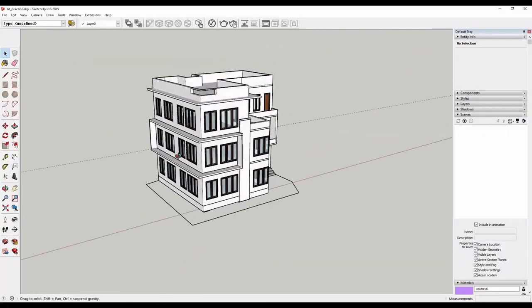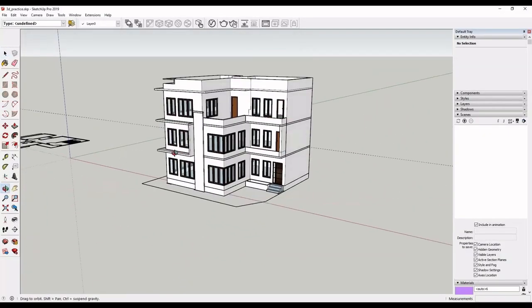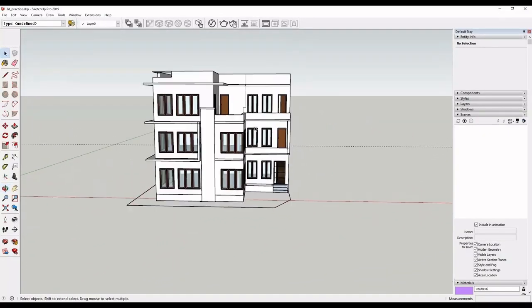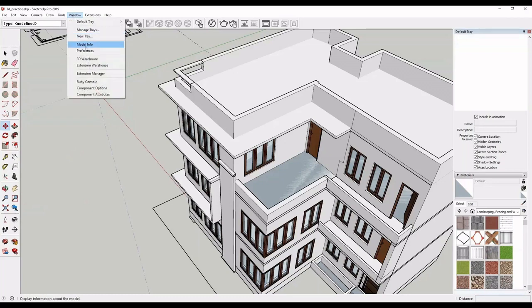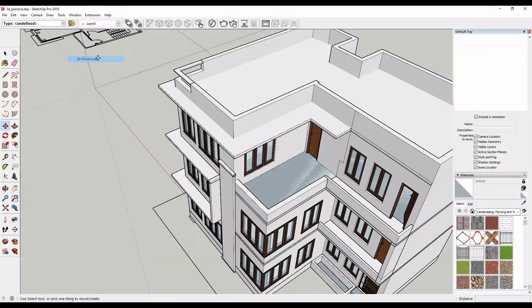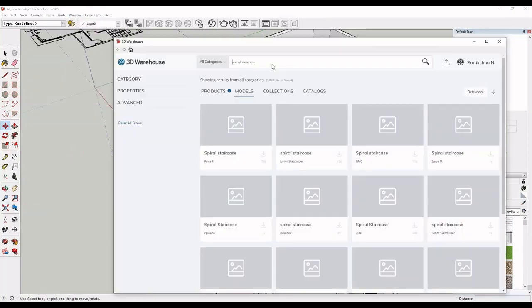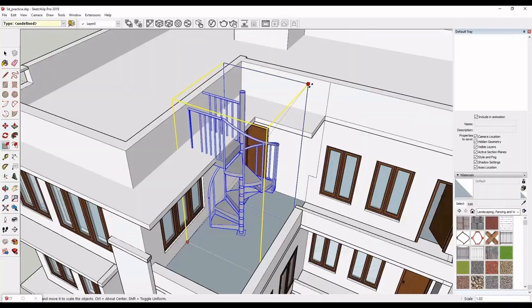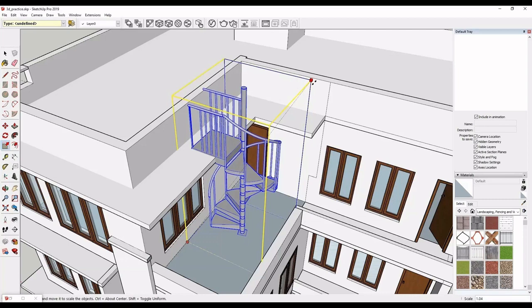In our last class, we completed our building till here. Now, we will place a spiral staircase. Go to the 3D warehouse and download the spiral staircase. Fix it in space and adjust the scale with the help of the scale tool.